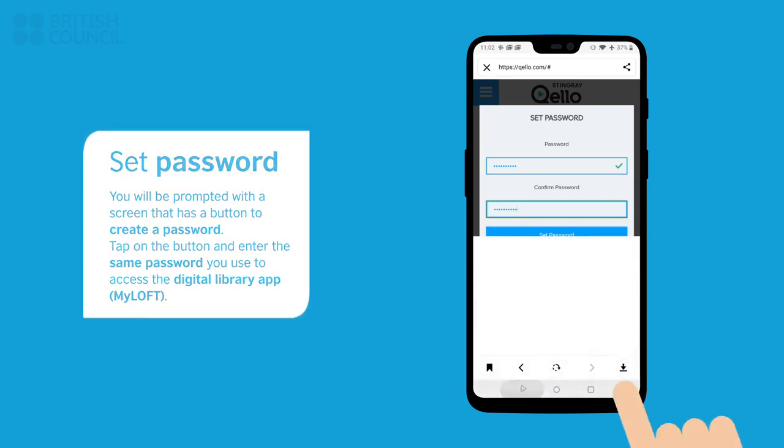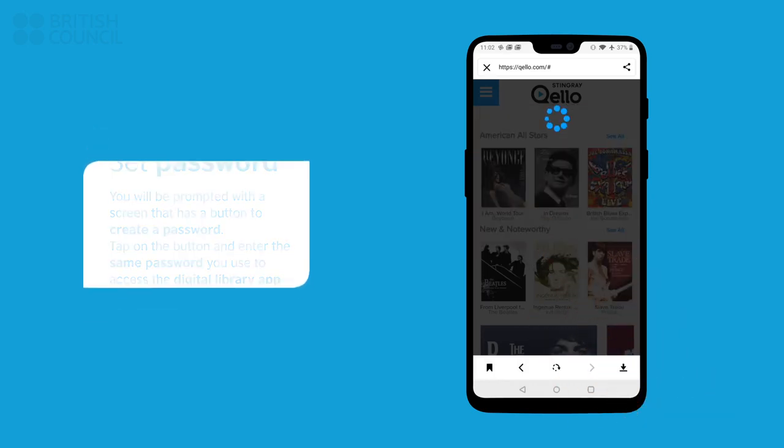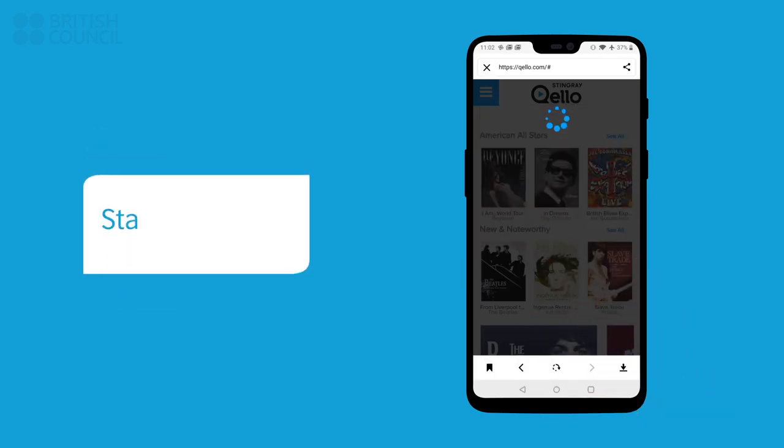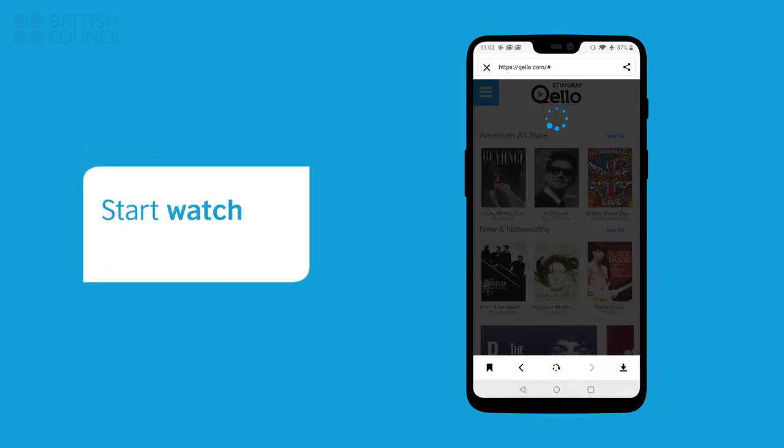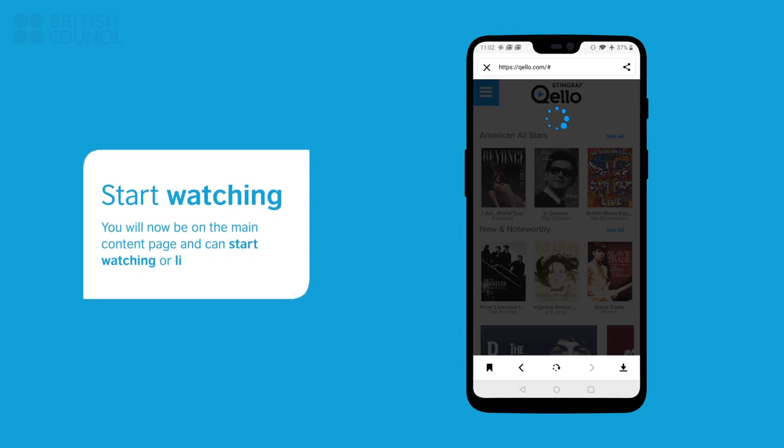Tap on the button and enter the same password you used to access the digital library app. This app will now log you in.